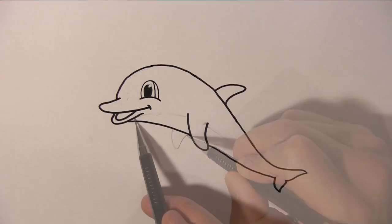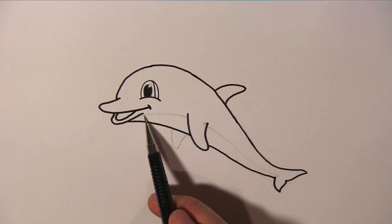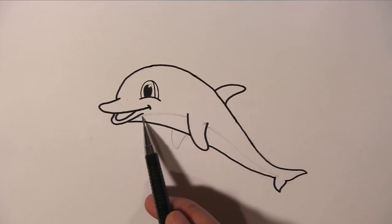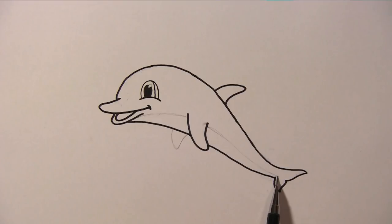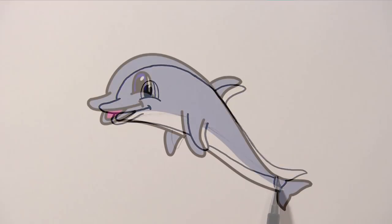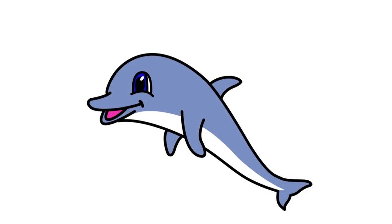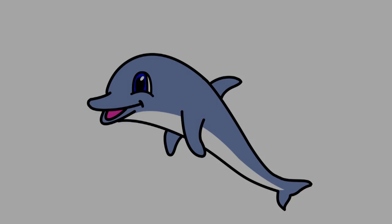And that's it. We have finished our dolphin. I hope you enjoy this video. If you do, please give it a thumbs up and share it with your friends. Thanks for watching.